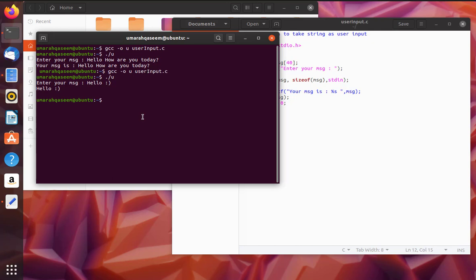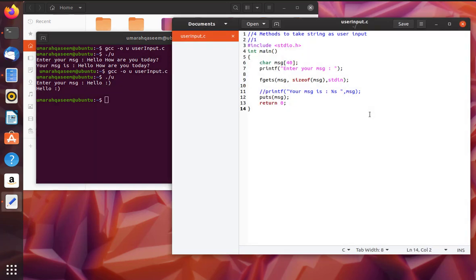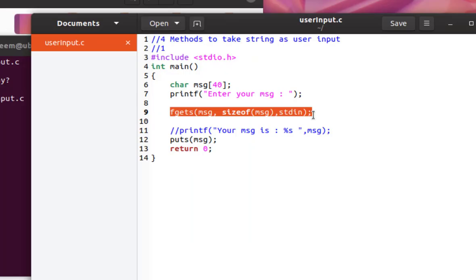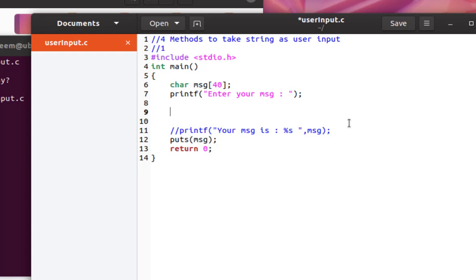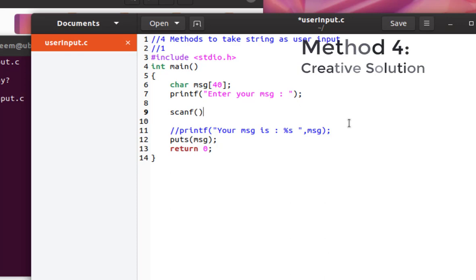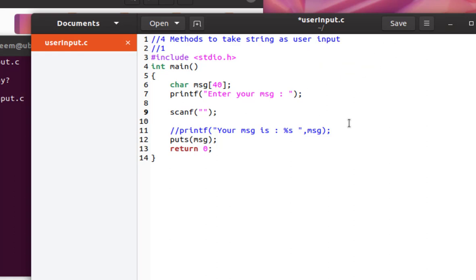So you can see that, right? Okay, now there is one more method which is kind of a little bit weird and interesting. I want to share that with you too. Let's see that method too. So instead of writing fgets, we actually use scanf again, right? But we use it in a little bit tricky way.